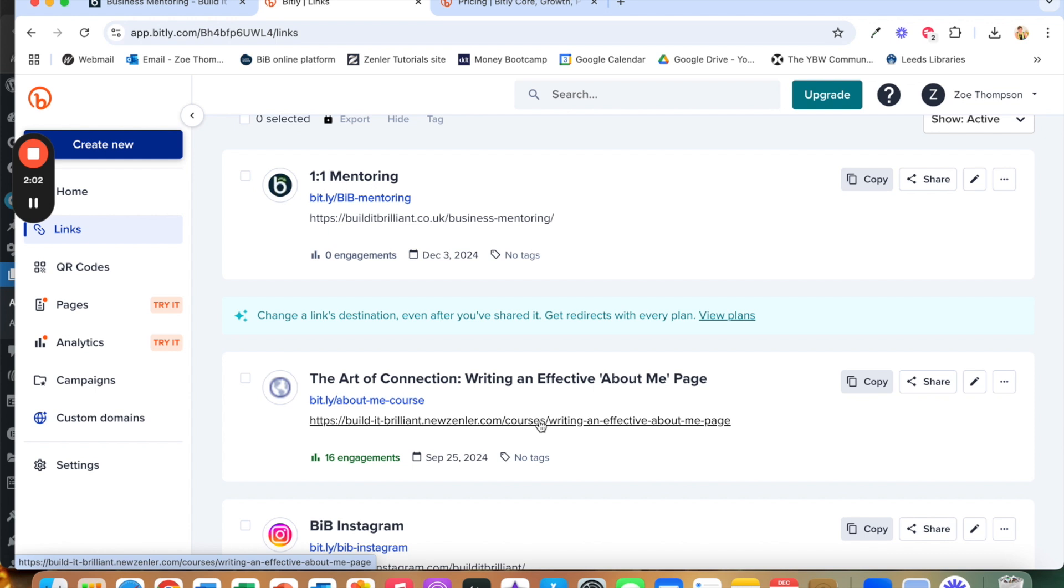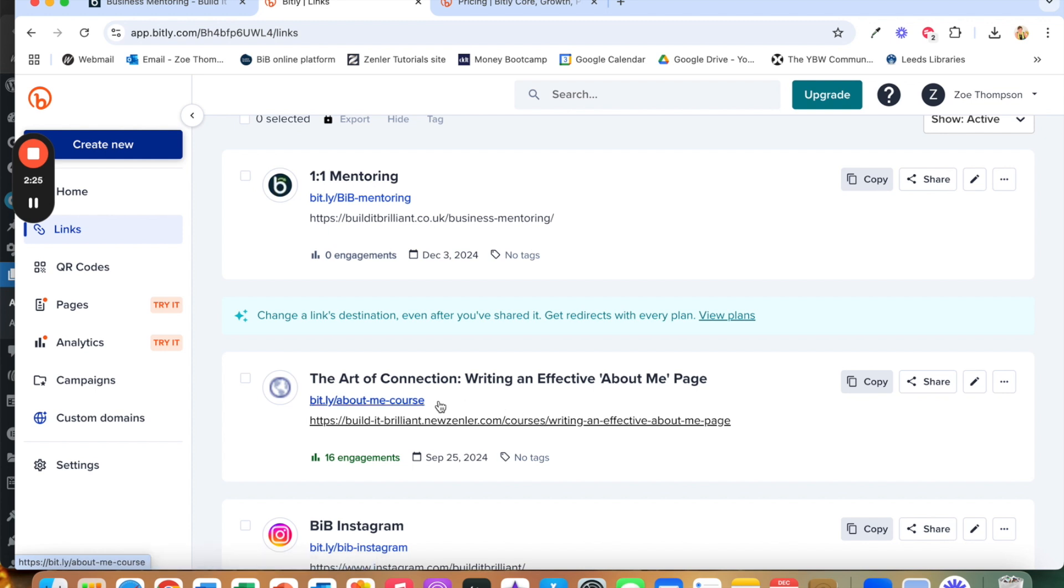So if I was doing a social media post about it for example, to put that link on the graphic for my social media post is not really going to look that pretty. And equally if I was going to do a video about my course then telling people to go to that link, people aren't going to be able to write that down and go to that link. So instead we create a short link using Bitly.